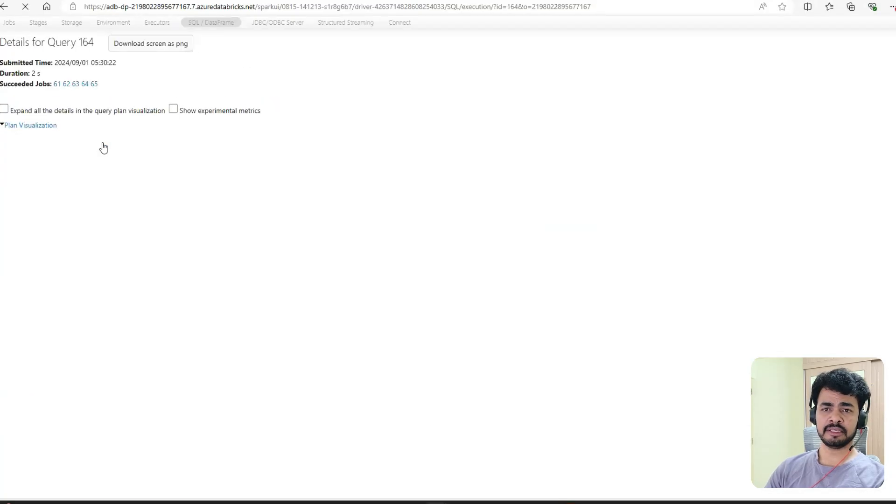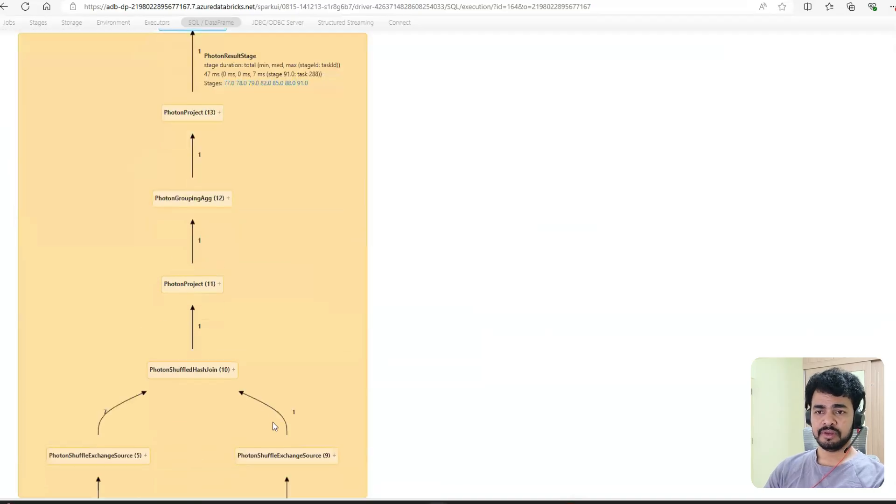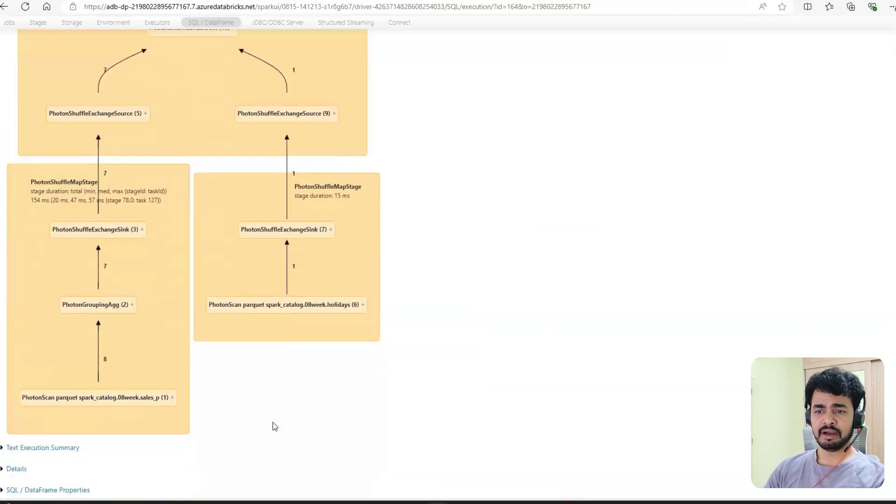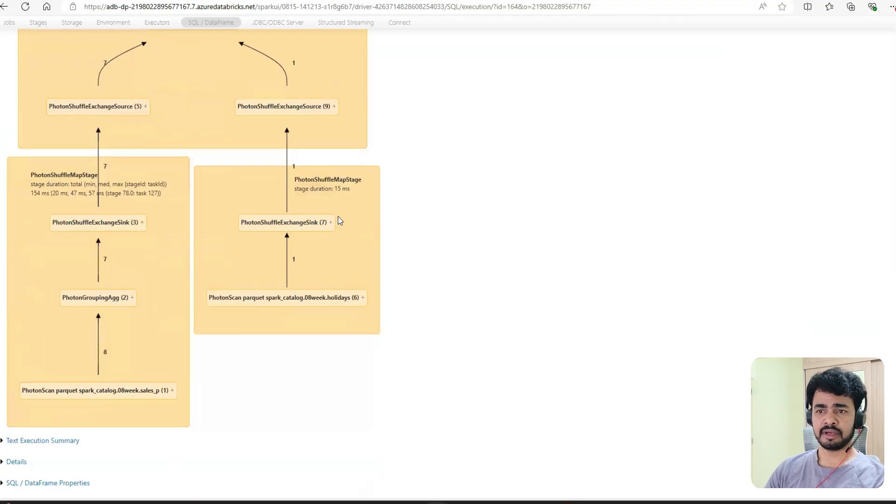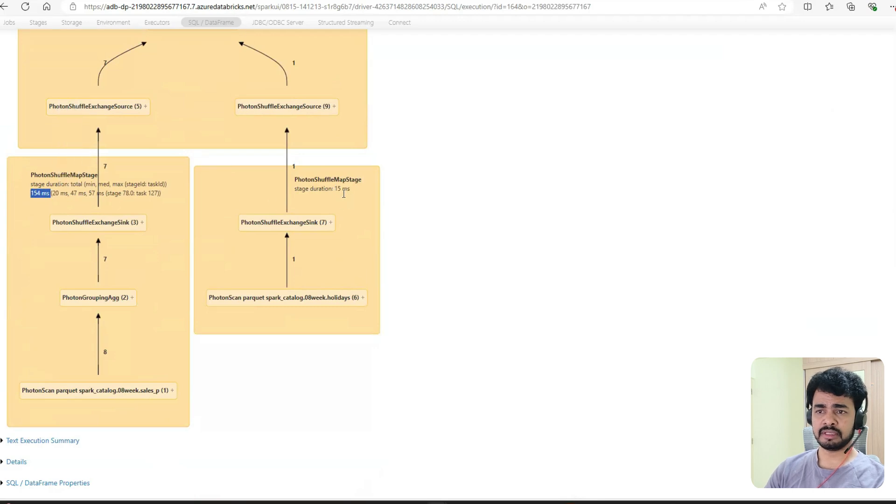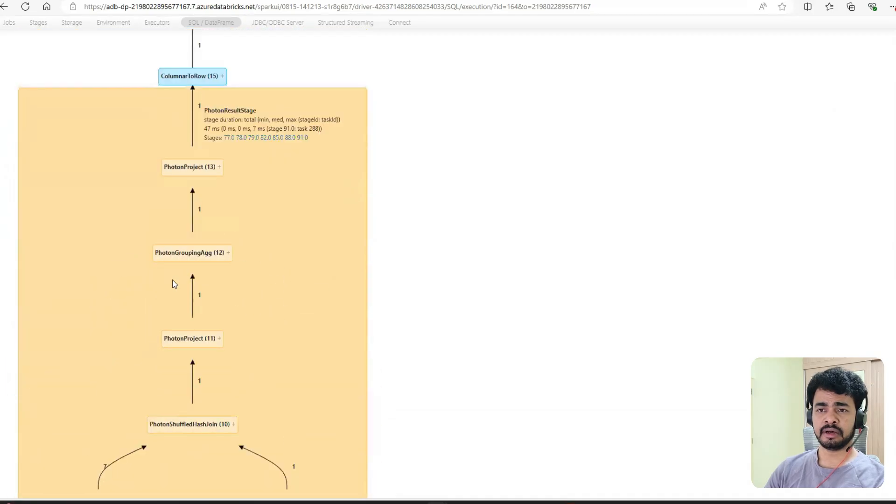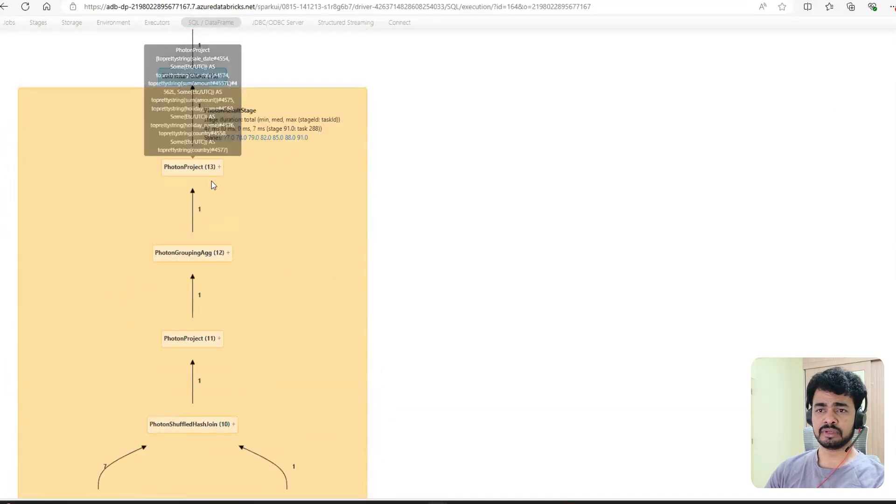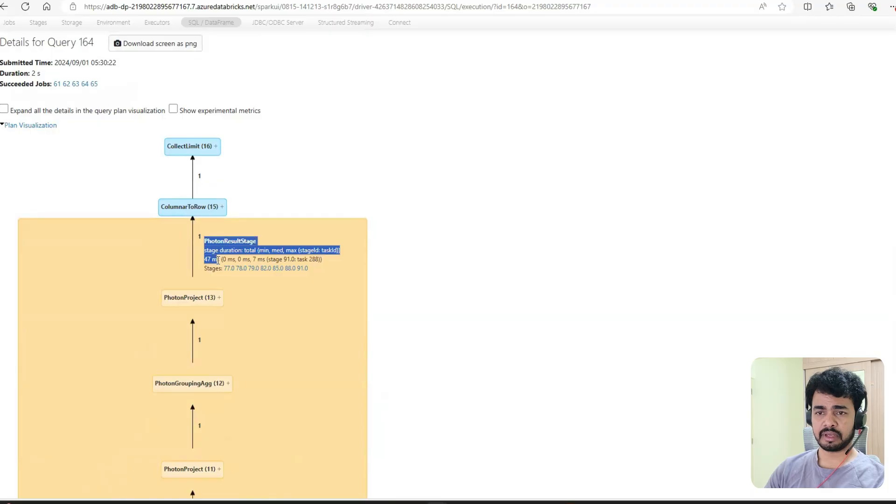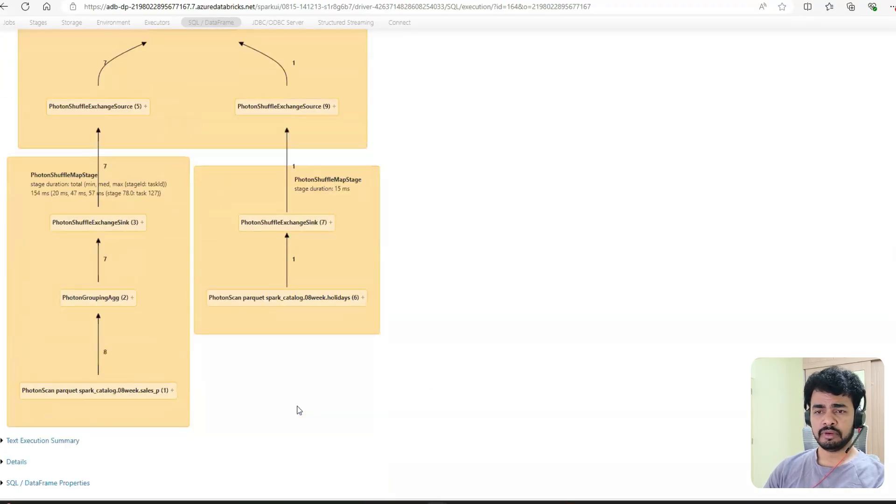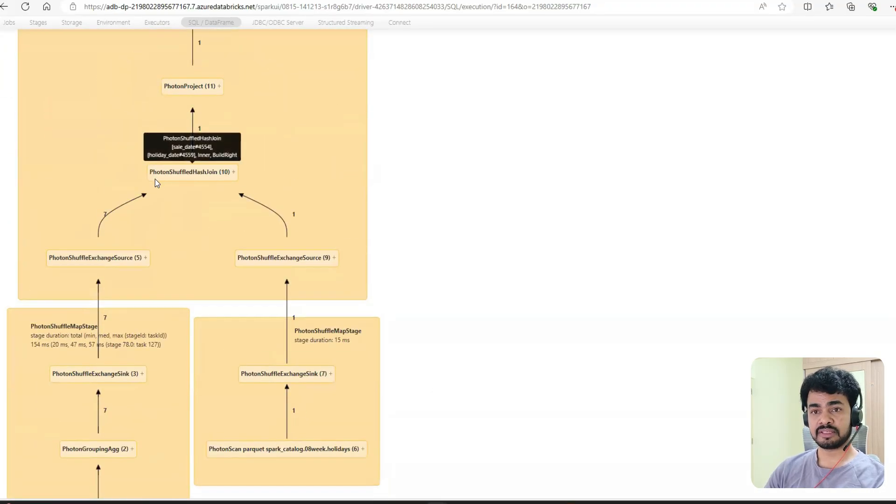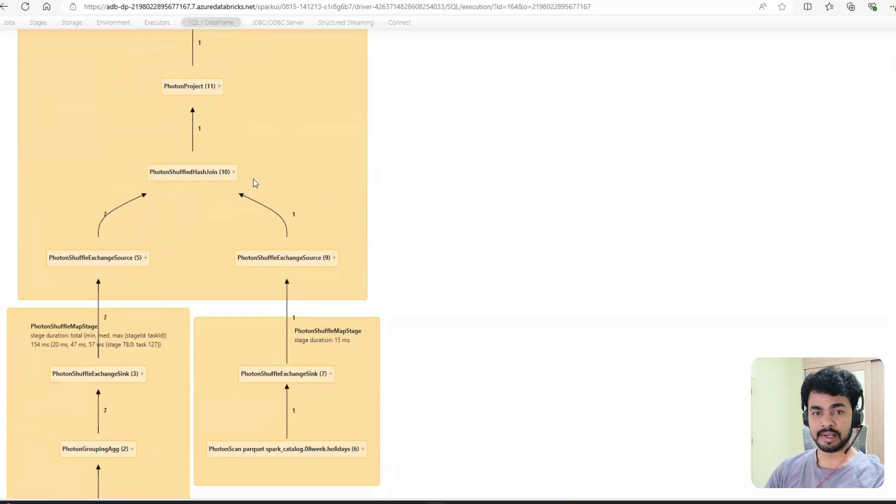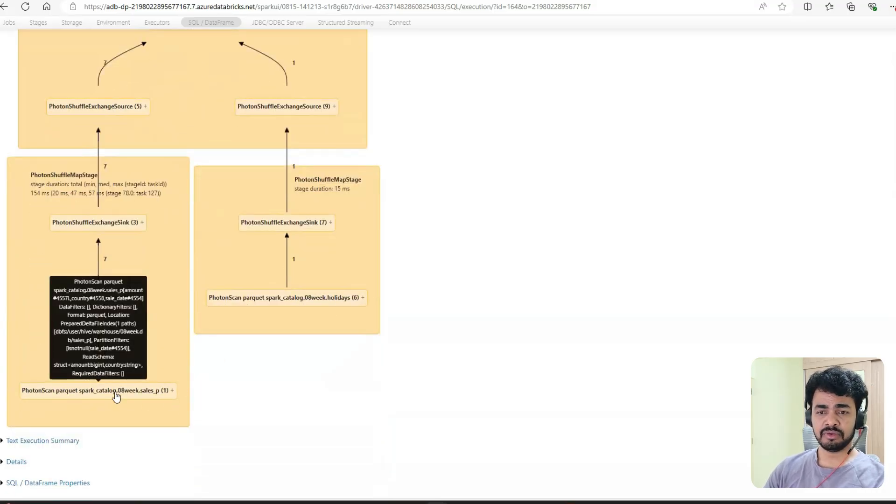With AQE disabled, we'll see all the steps. It took 15 seconds and 154 milliseconds. This is 15 milliseconds, and then finally it took 47. Let's go. If you see this, it used shuffle hash join.